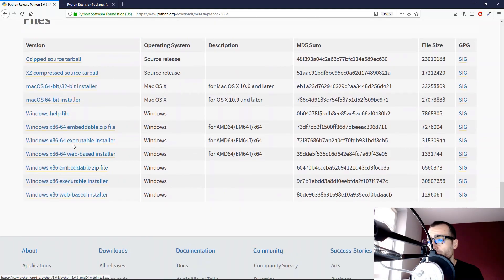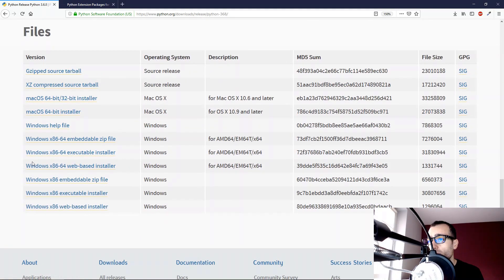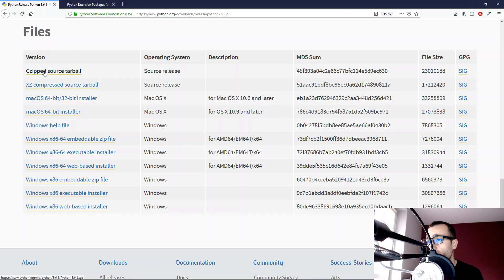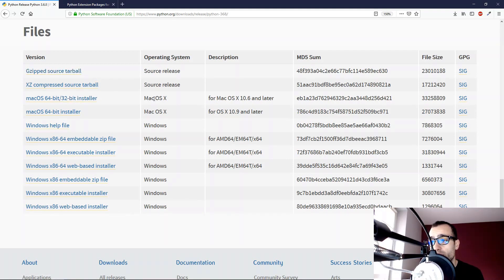and here we have different files for the installer. We have the source code, the version for Mac, and different files for Windows.